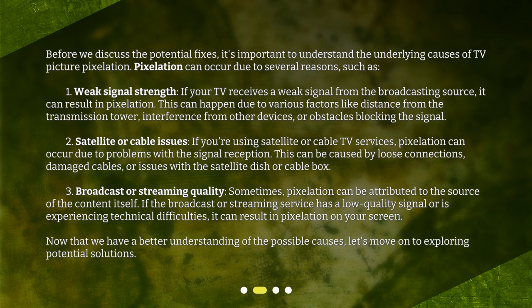Weak signal strength. If your TV receives a weak signal from the broadcasting source, it can result in pixelation. This can happen due to various factors like distance from the transmission tower, interference from other devices, or obstacles blocking the signal.